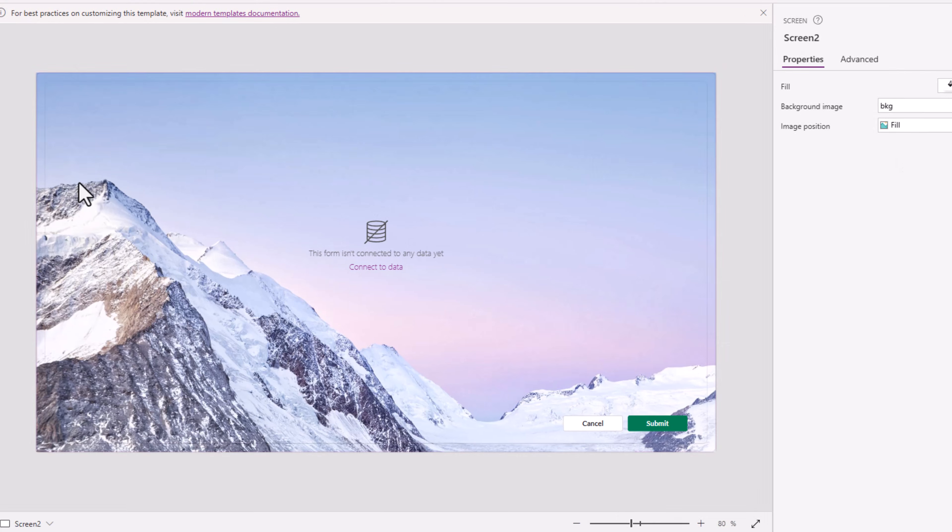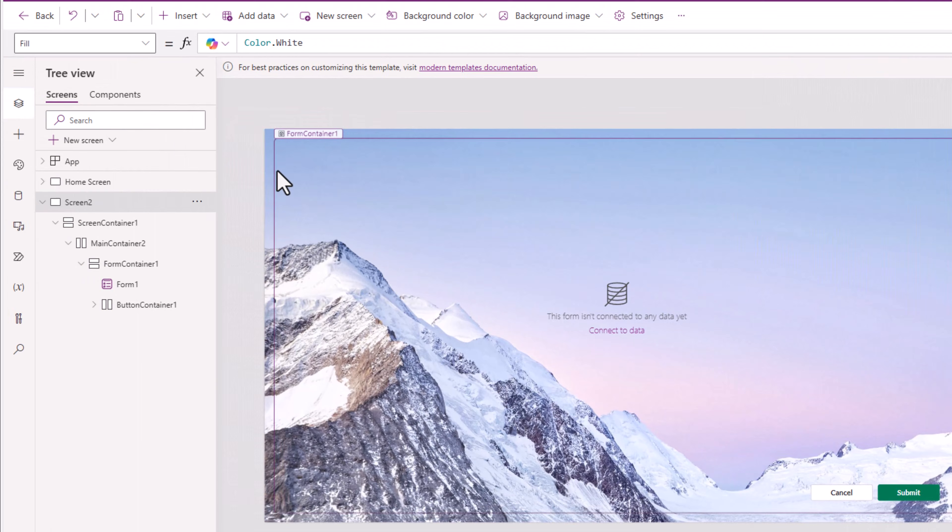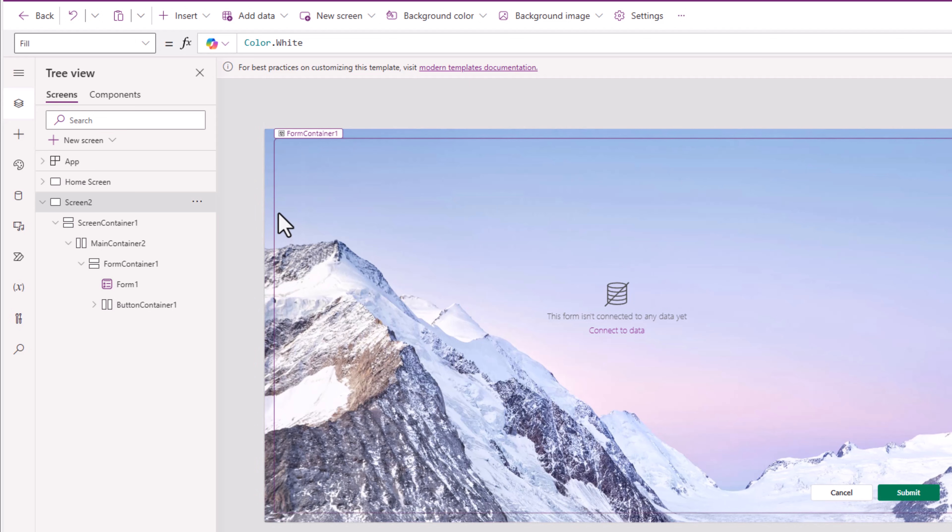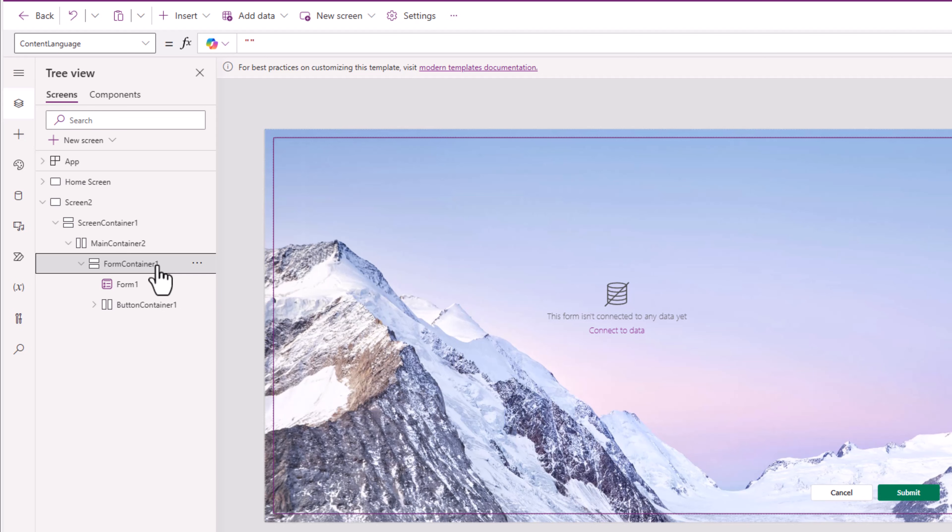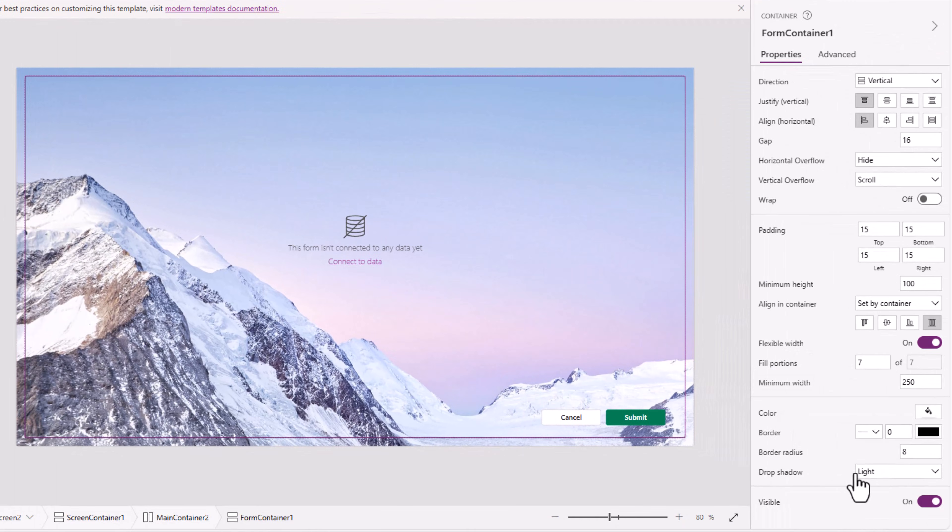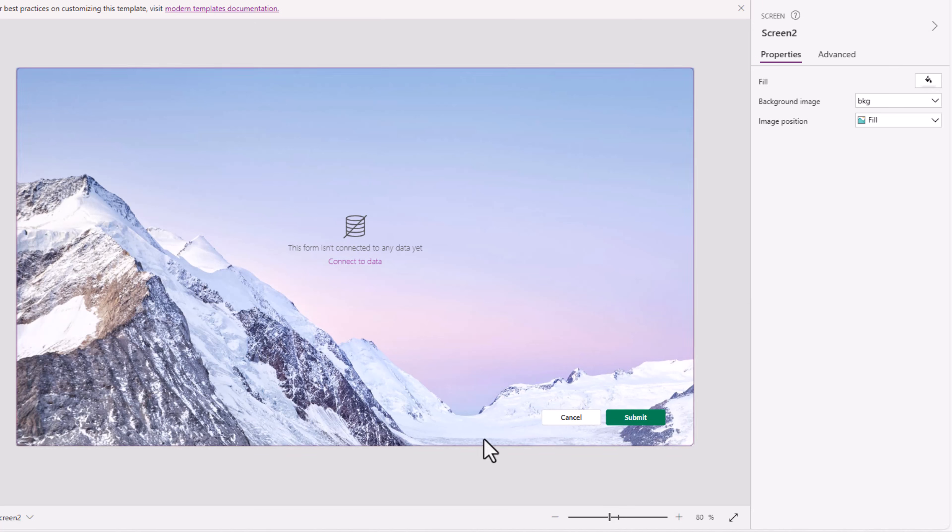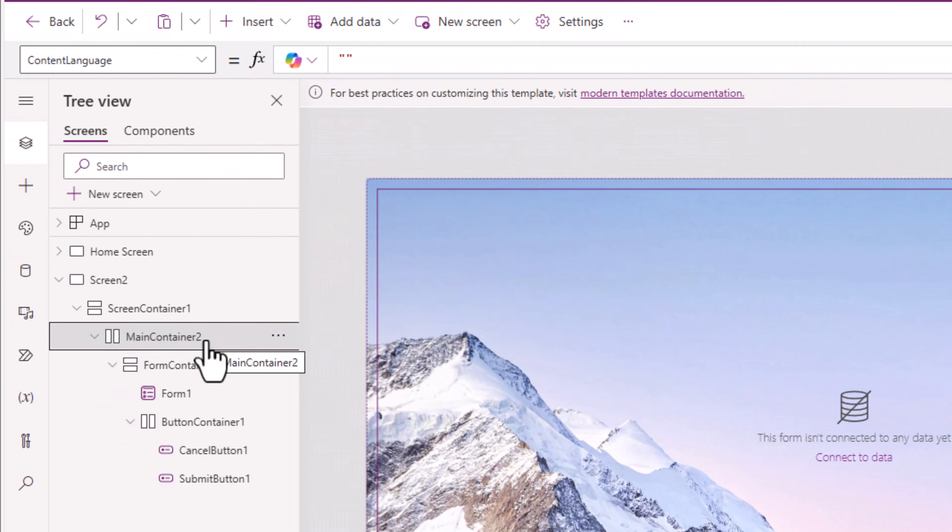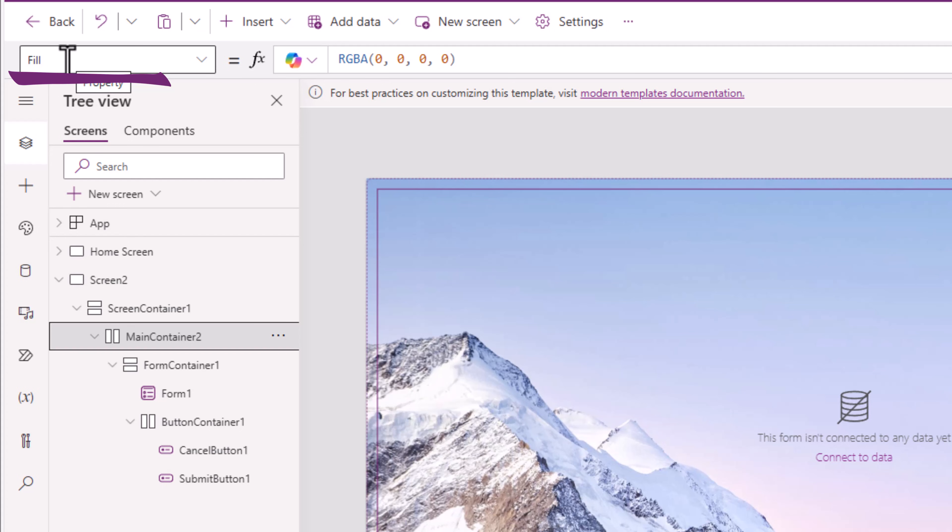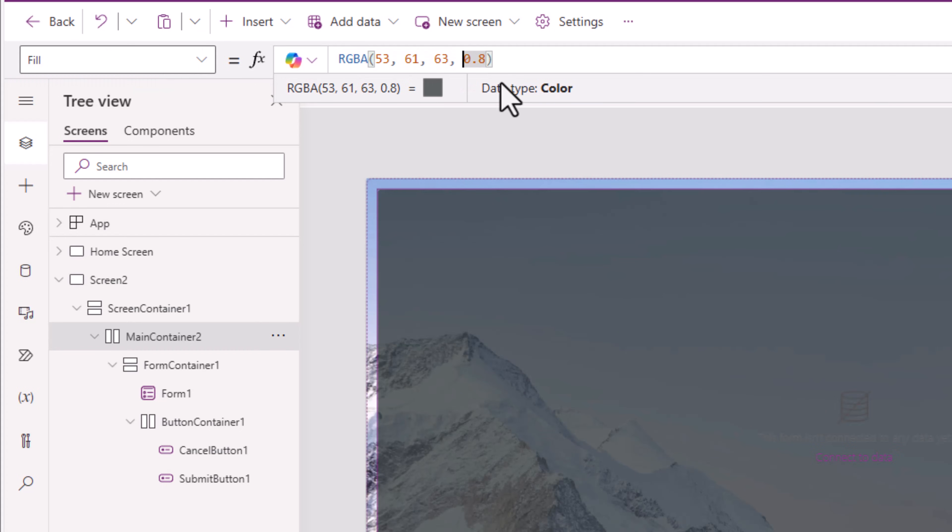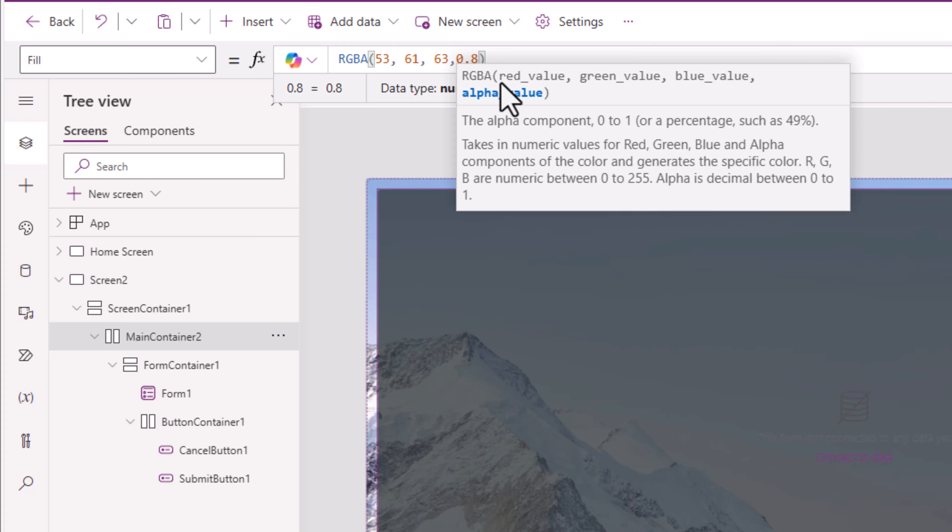In the screen, if you observe, there is a drop shadow effect here. This is for the form container. So I'll select the form container. Drop shadow, I'll set it to none. For the main container, its fill property, I'll give it a defined color.